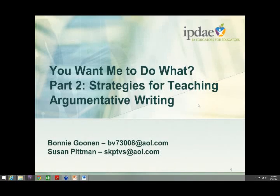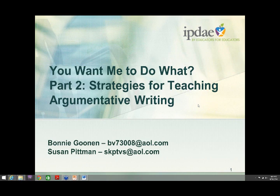Good afternoon, everyone. This is Bonnie Gunan and I'm here with Susan Pittman today. We have a minute to go before we get started with the IFDA webinar today. Susan and I would like to welcome all of you to part two: Strategies for Teaching Argumentative Writing. This is a webinar from the Institute for the Professional Development of Adult Education, better known as IPDAE.